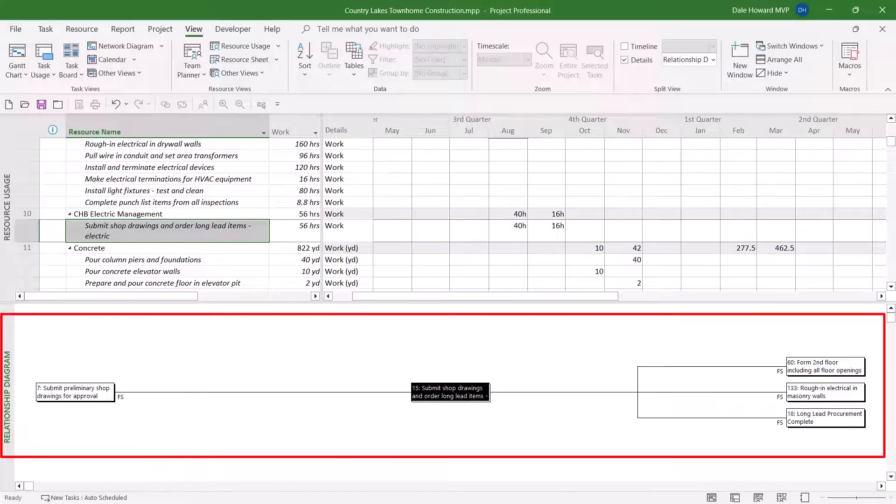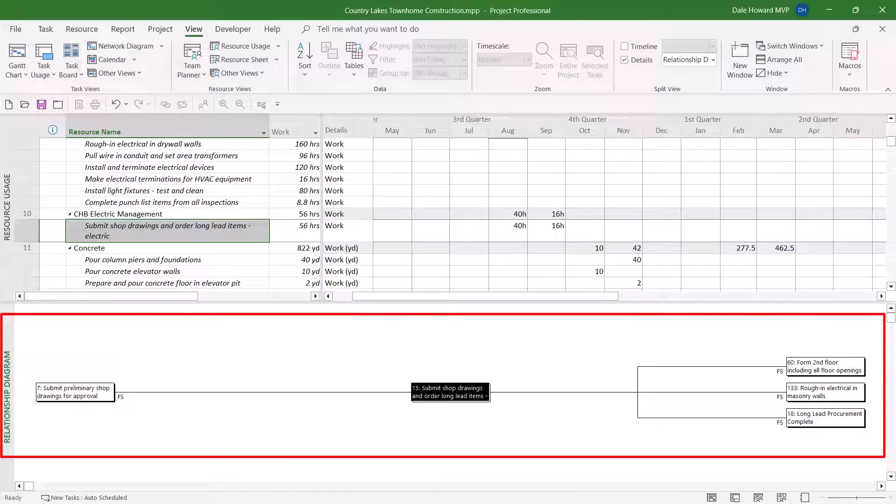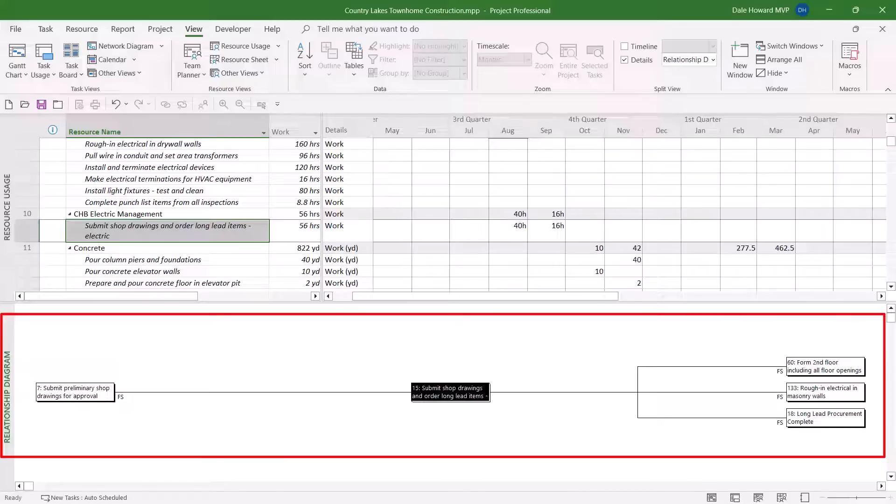and there you have it. This particular task assignment has one direct predecessor and three direct successors.